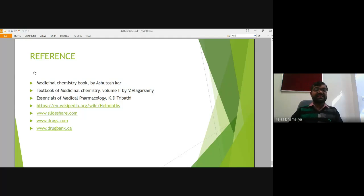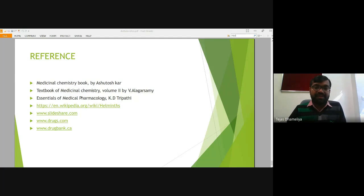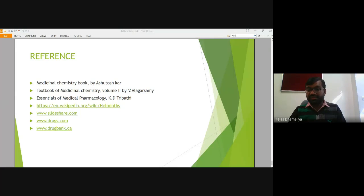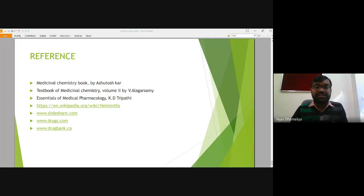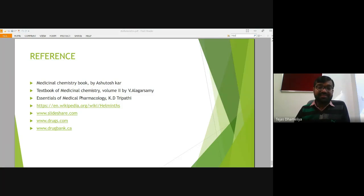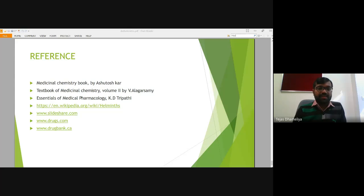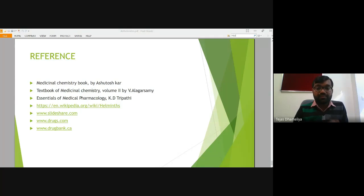These are the references for today's session. With this we shall stop here — this was the discussion of our anthelmintic agents. Thank you everyone, thank you so much.